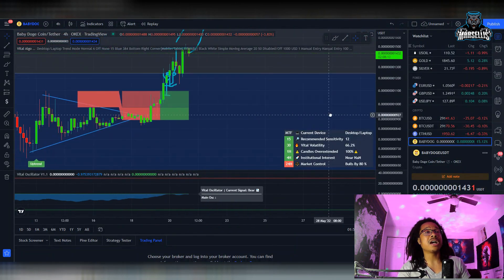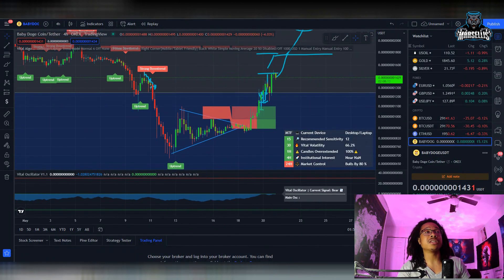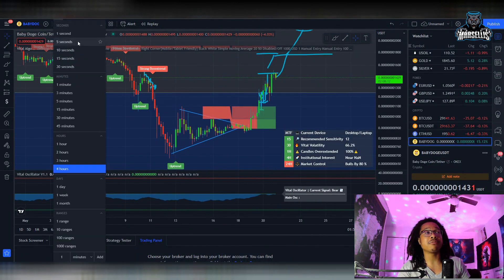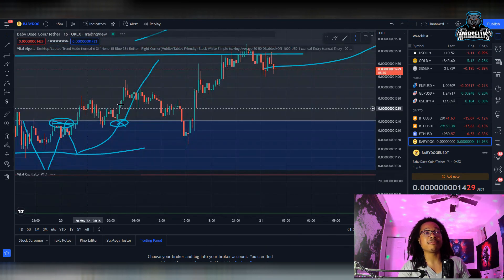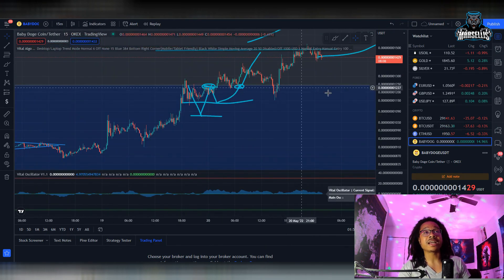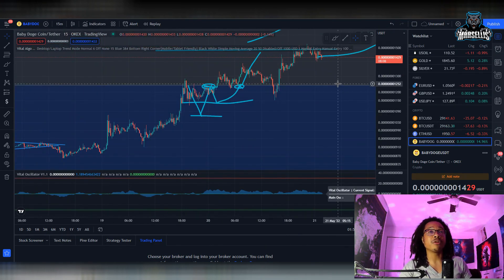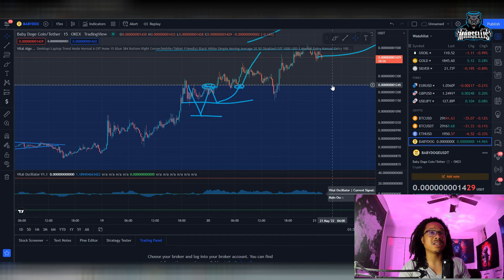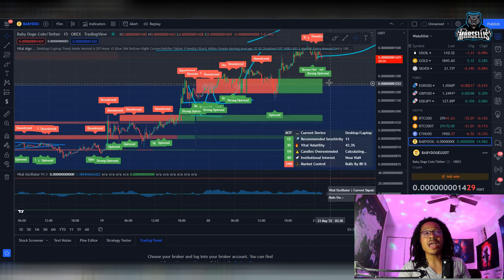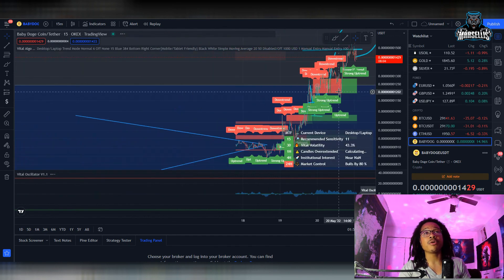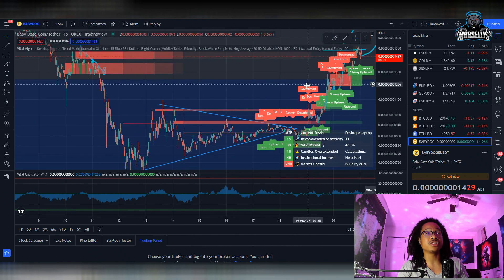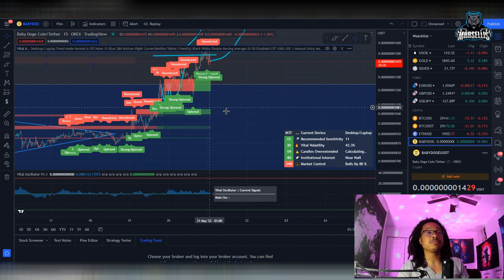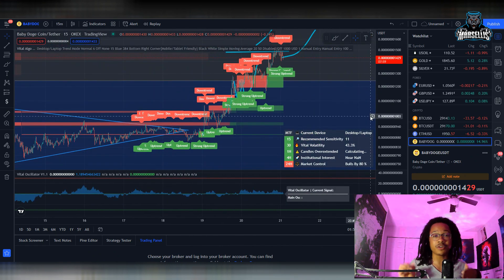But yeah this is pretty much all I got for y'all today. I just want to go over this and let you all know exactly my opinions on this, on where Baby Doge is going to be going next. Like I said, we're going to be doing a little bit of a pullback maybe back to like 1250 and then from there we could be going all the way up to 1700. So definitely watch out for that soon. This is pretty much all I got for you all today.